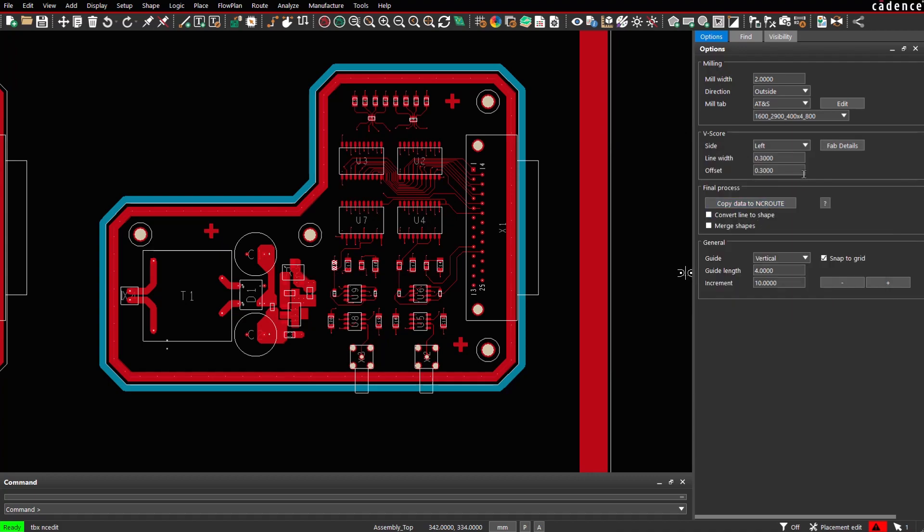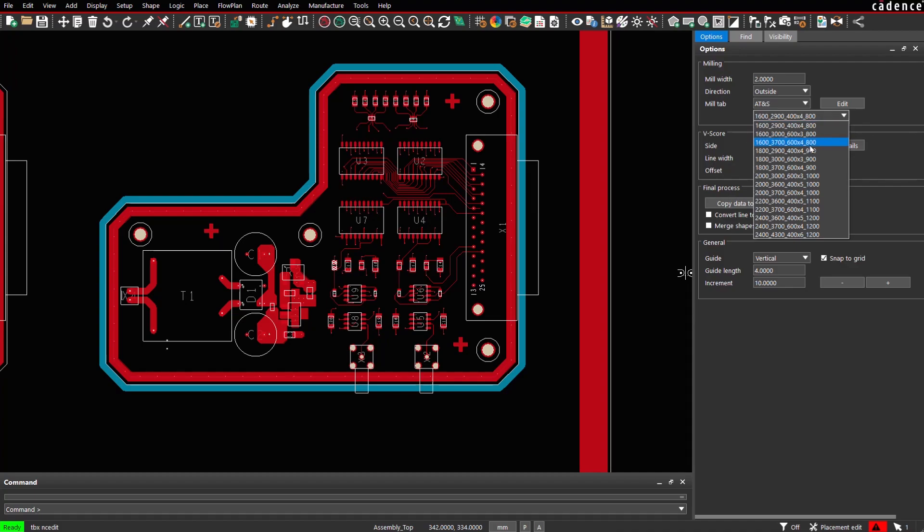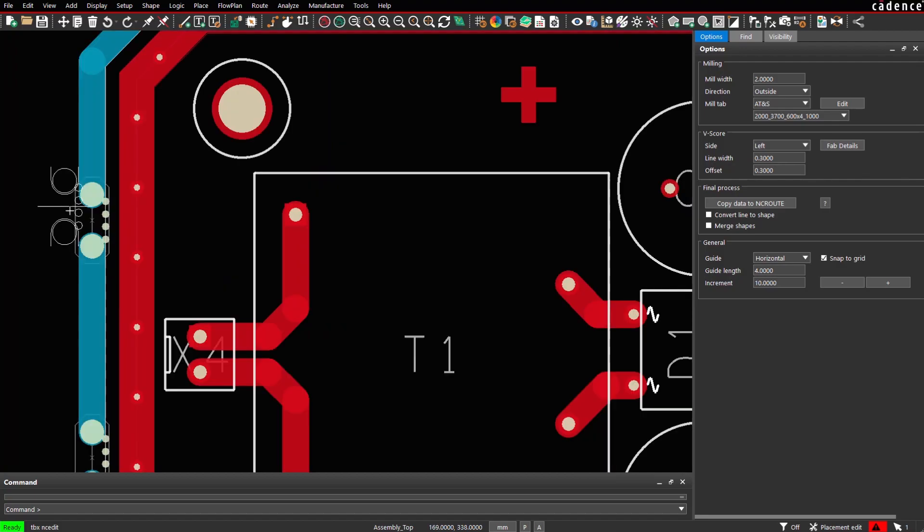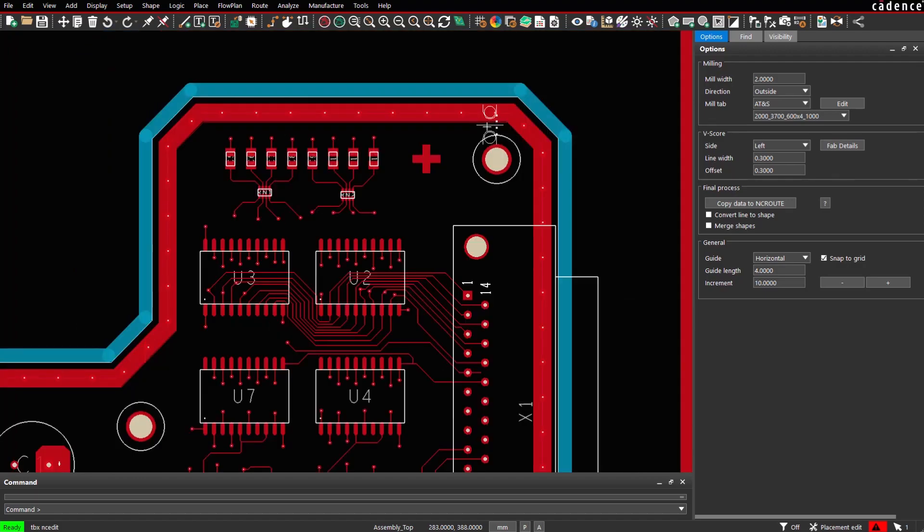Let's pick one mill tab to be inserted. You can simply click somewhere on the board edge. The mill tab will be inserted accordingly by creating a breakout and adding additional drill holes. By adjusting the guide length we can also align the mill tabs along the board contour.